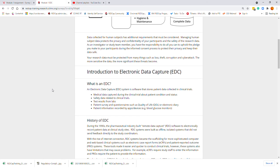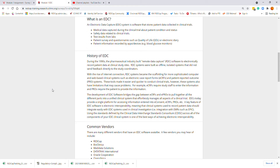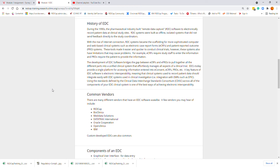The history of an EDC begins in the 1990s, when the pharmaceutical industry built what was called remote data capture — RDC software — to electronically record patient data at clinical study sites. RDC systems were built as an offline, isolated system that did not send feedback directly to the study coordinators.